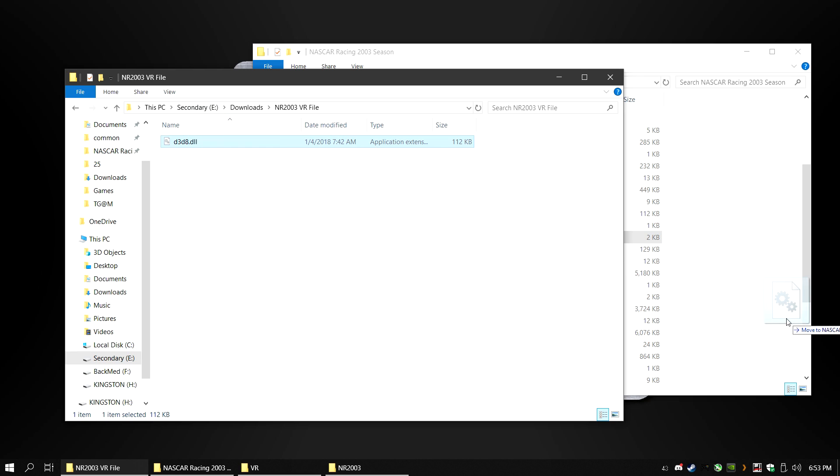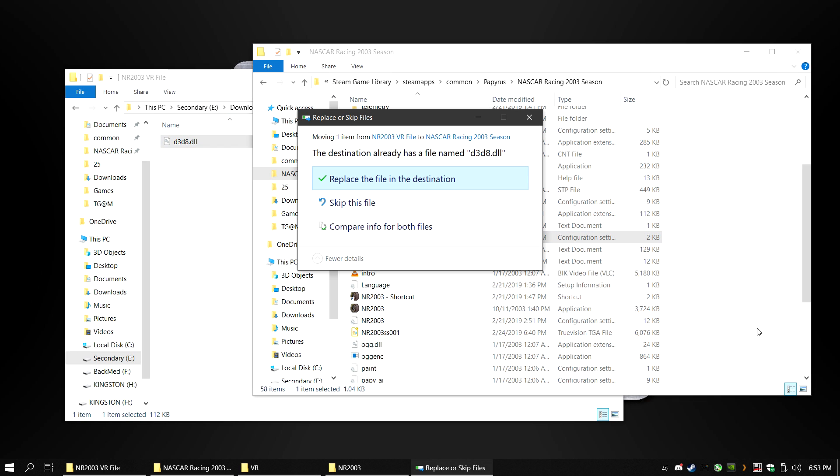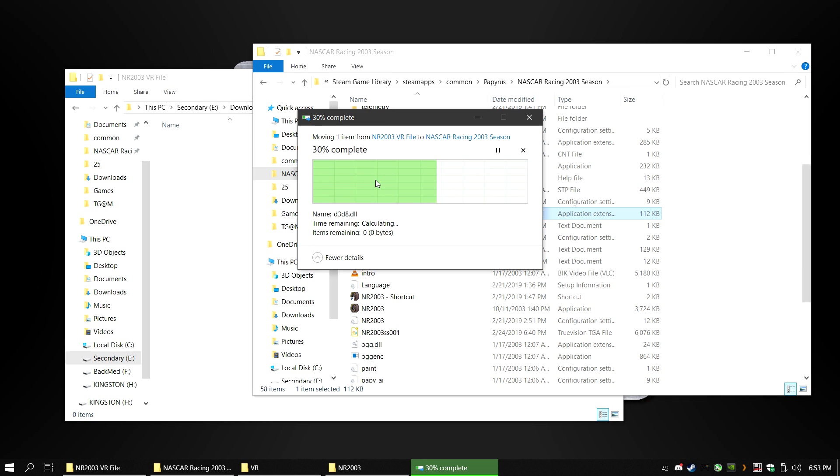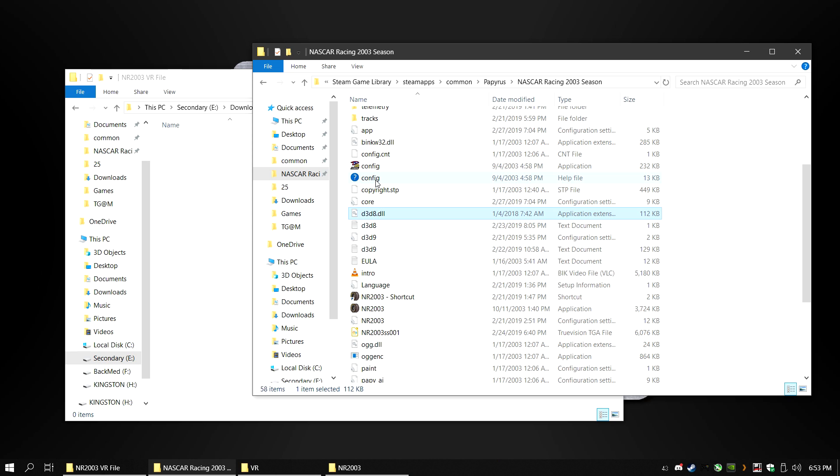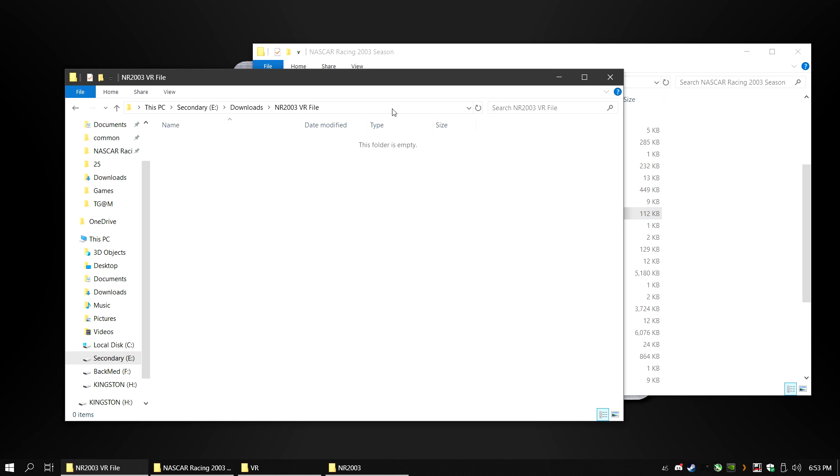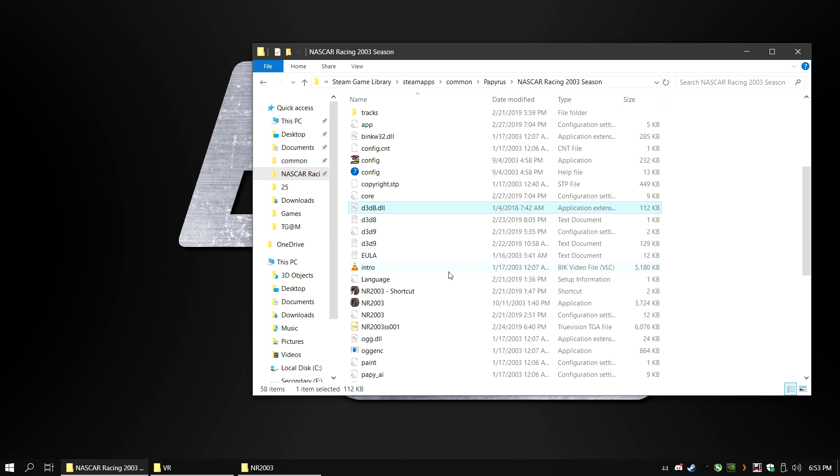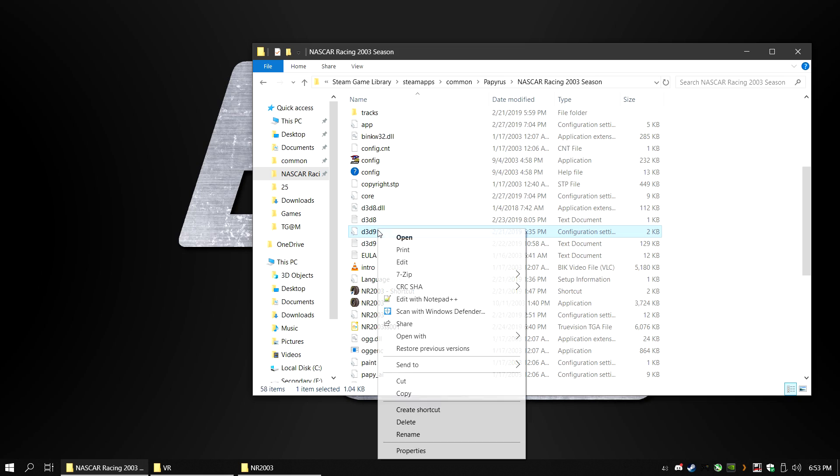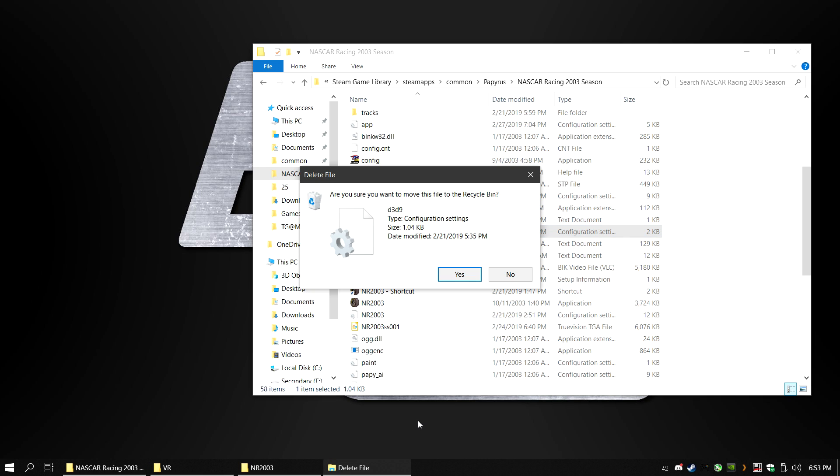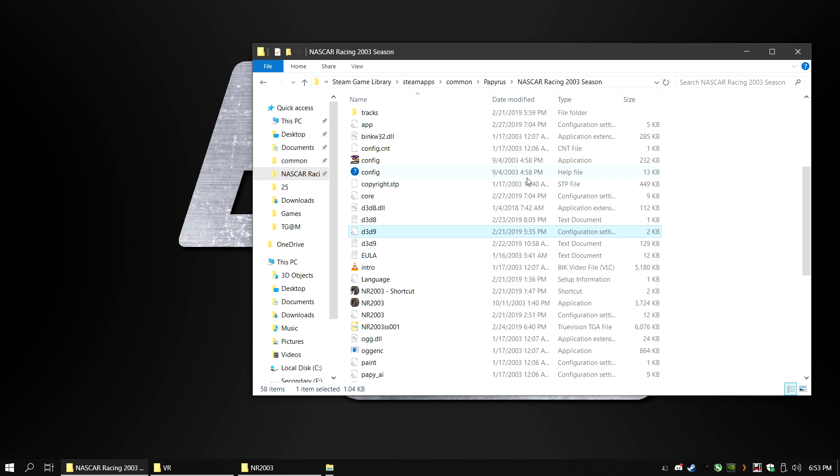Unzip the file and move it into your NASCAR Racing 2003 Season folder. If you have a file that says d3d9, delete it as it will create an error in the future when we try to run NASCAR Racing 2003 with Vorpex.